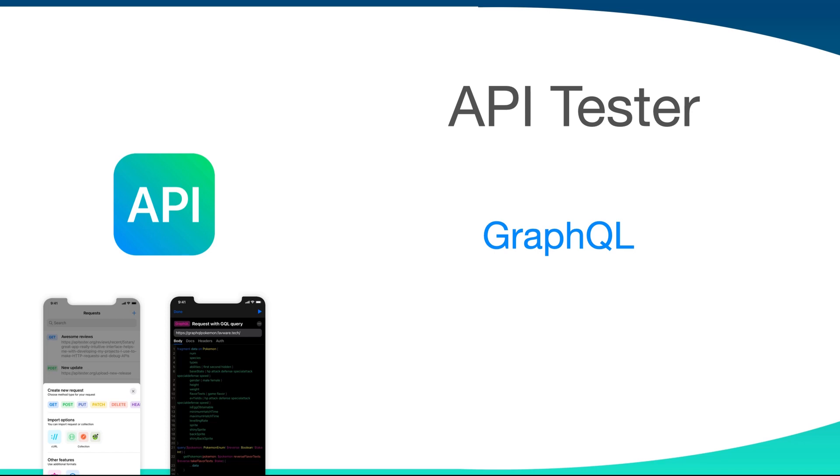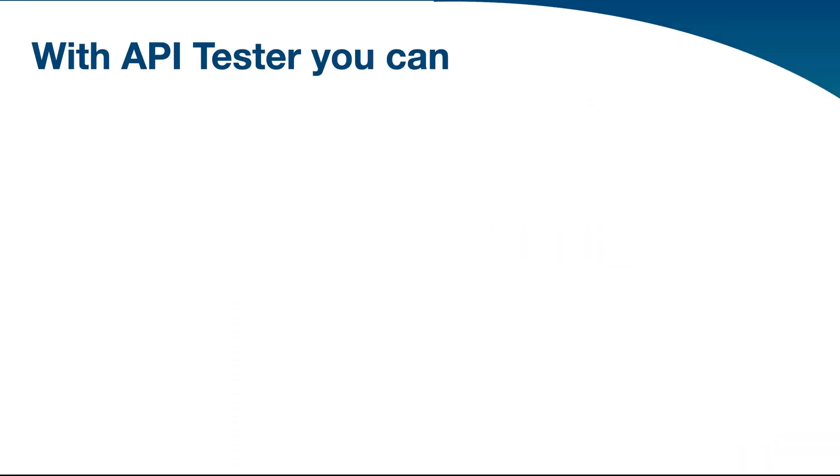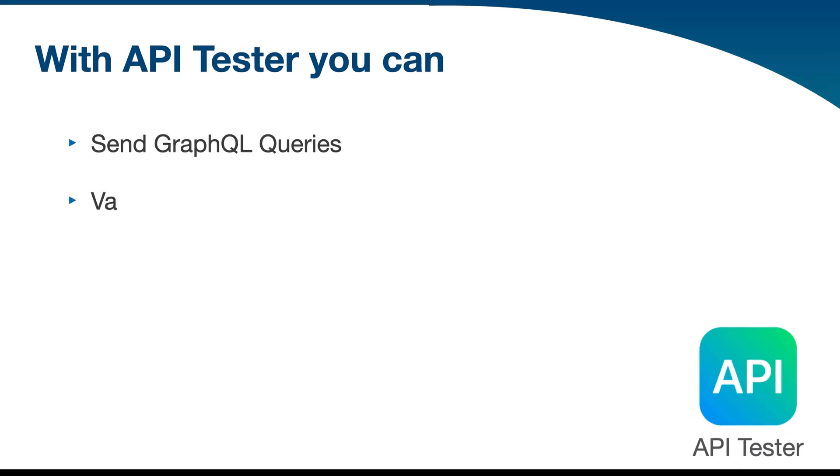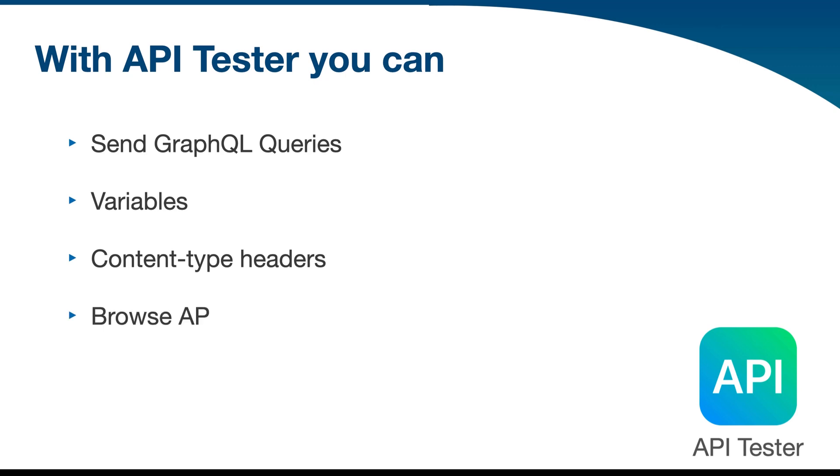If you have already gone through them, I would tell you that this application has built-in support for GraphQL. With the API Tester app on your mobile device, you can send GraphQL queries in the request body, use GraphQL variables, use GraphQL content type headers, and browse the GraphQL API docs.